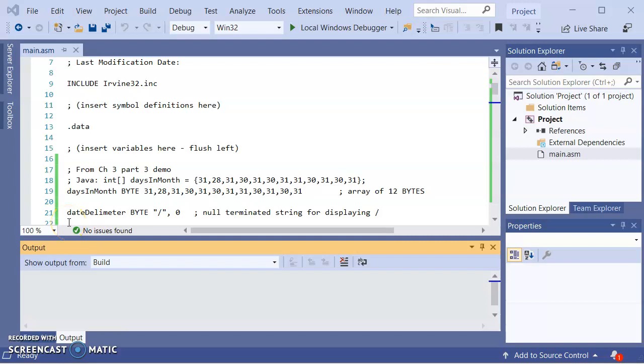Hi, this is Stephen Breyer from Wright Raleigh Community College. This is for CSIT256, Computer Architecture and Assembly Language.